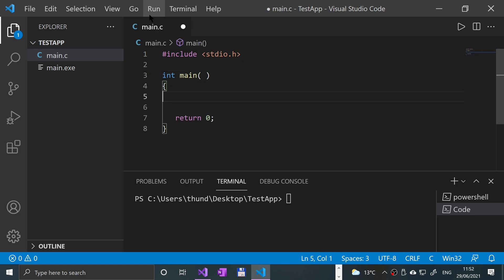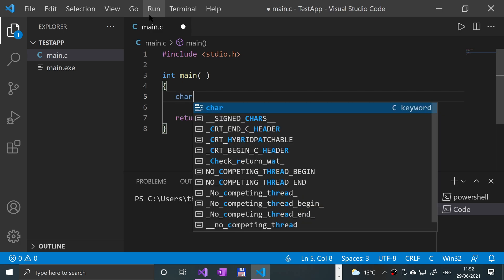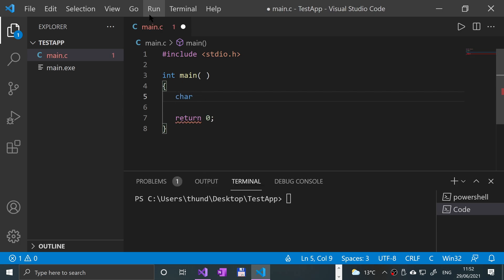And then in here, we're just going to say we're going to create a char variable. I'll call it inputChar, for example, semicolon.